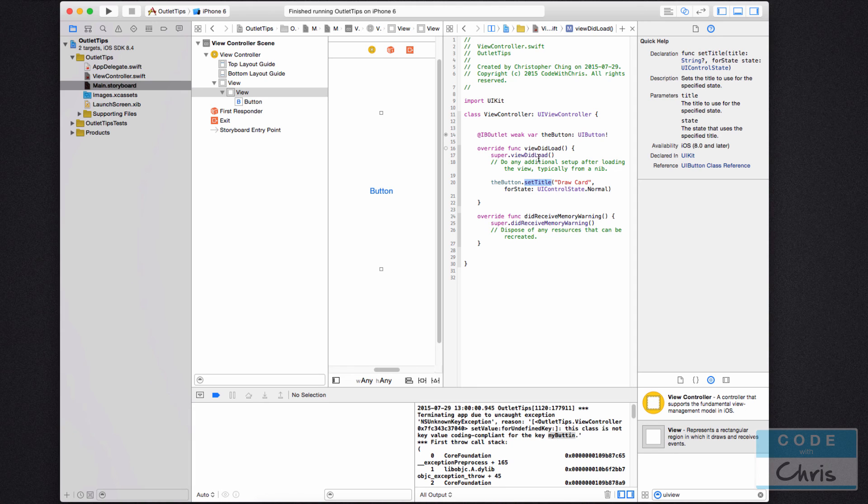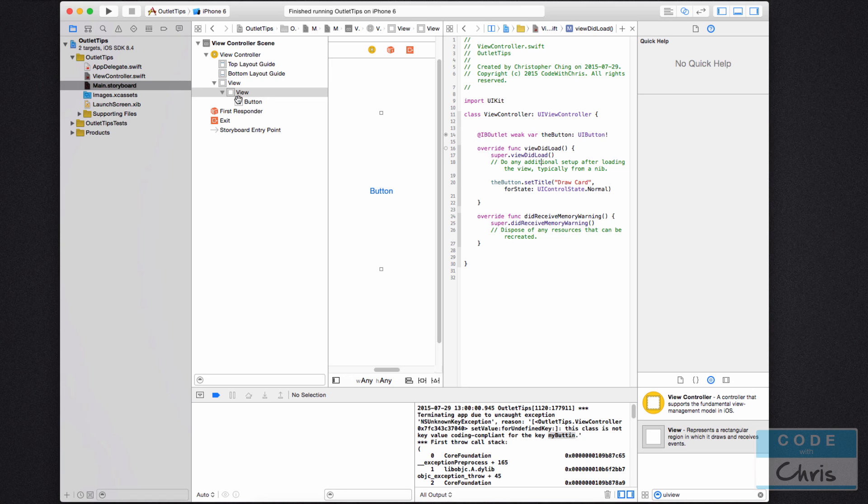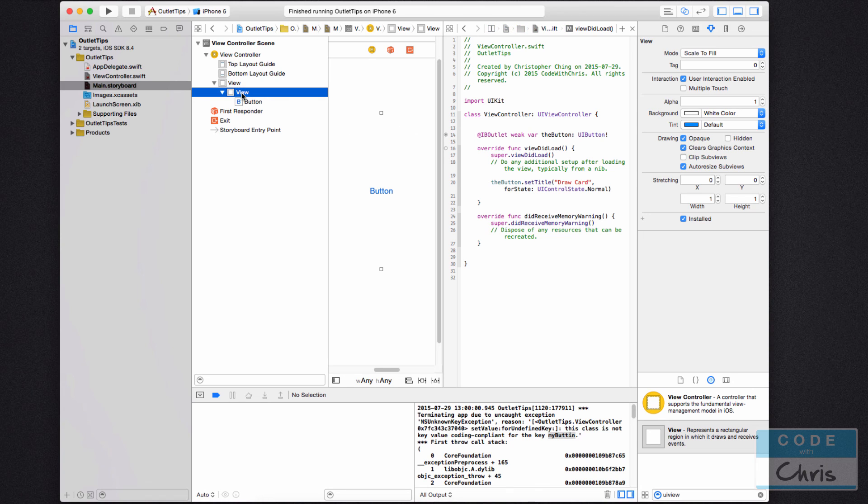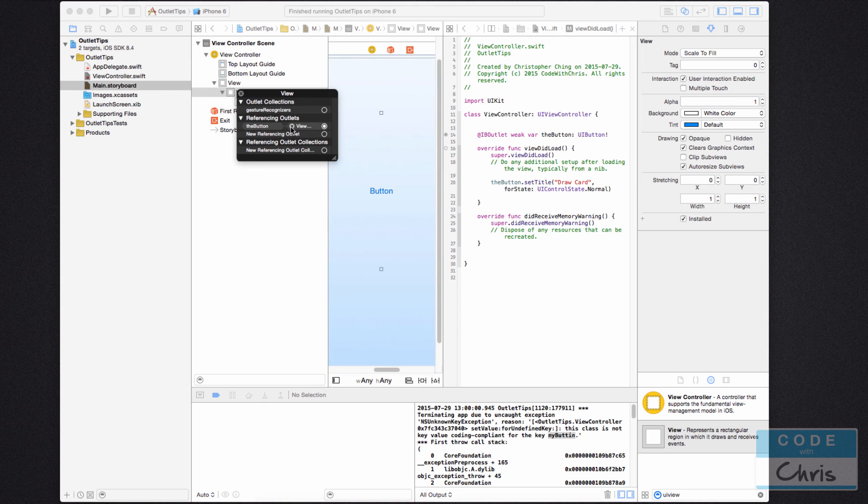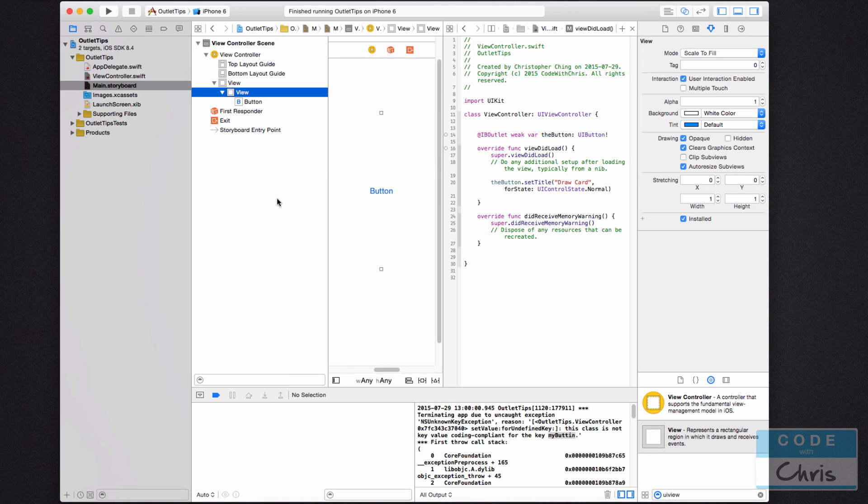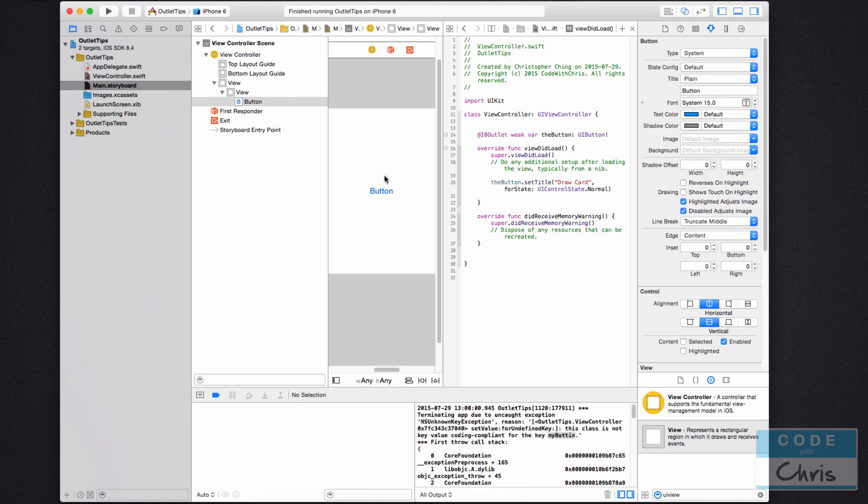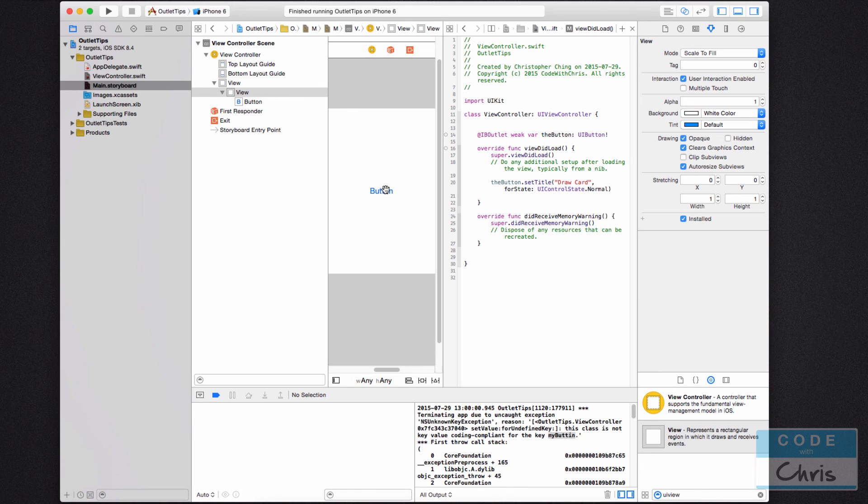So you already know how to fix this because we just went through it pretty easy, right? You just click, right click the view and click the X next to the connection.